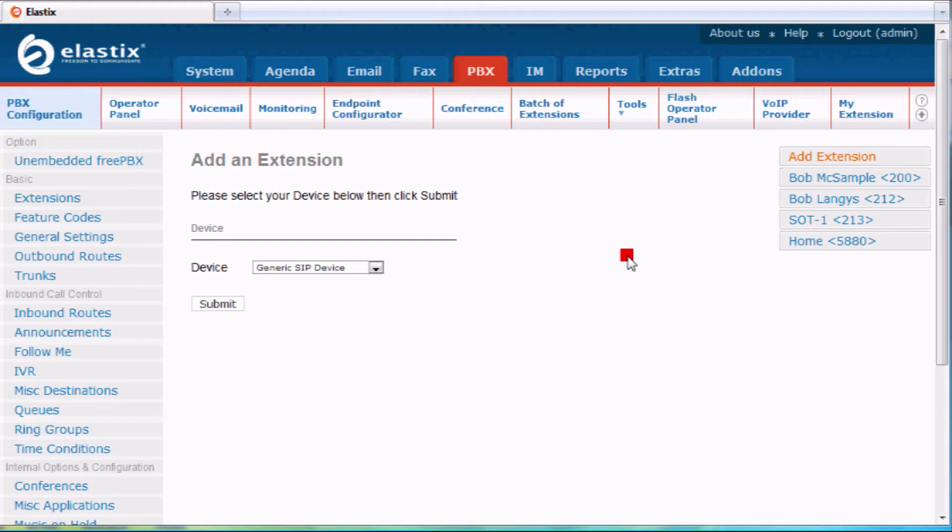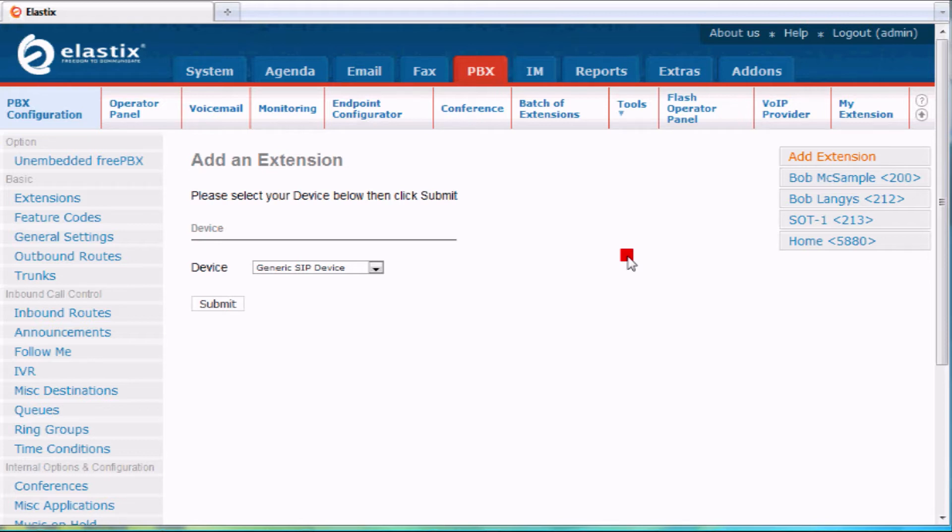The things we're going to learn how to do here: we're going to learn how to change the name, how to change the voicemail password, how to assign a direct number if you have DID numbers, how to adjust the voicemail to email setup, and then also the follow me settings.